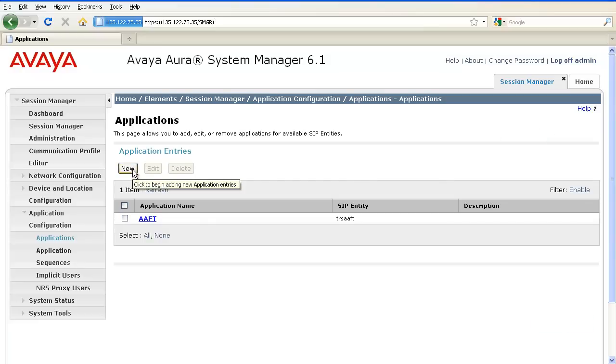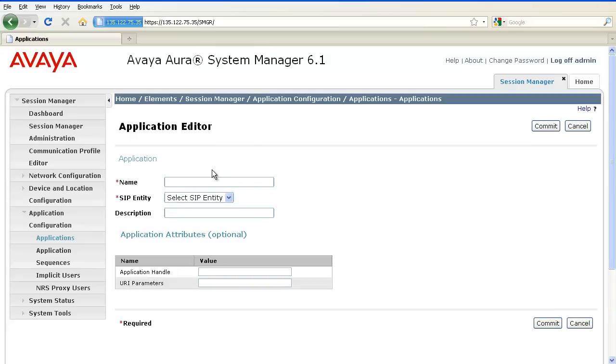Click on New to enter another application. Now, in this example, I'm going to add CM as my application.